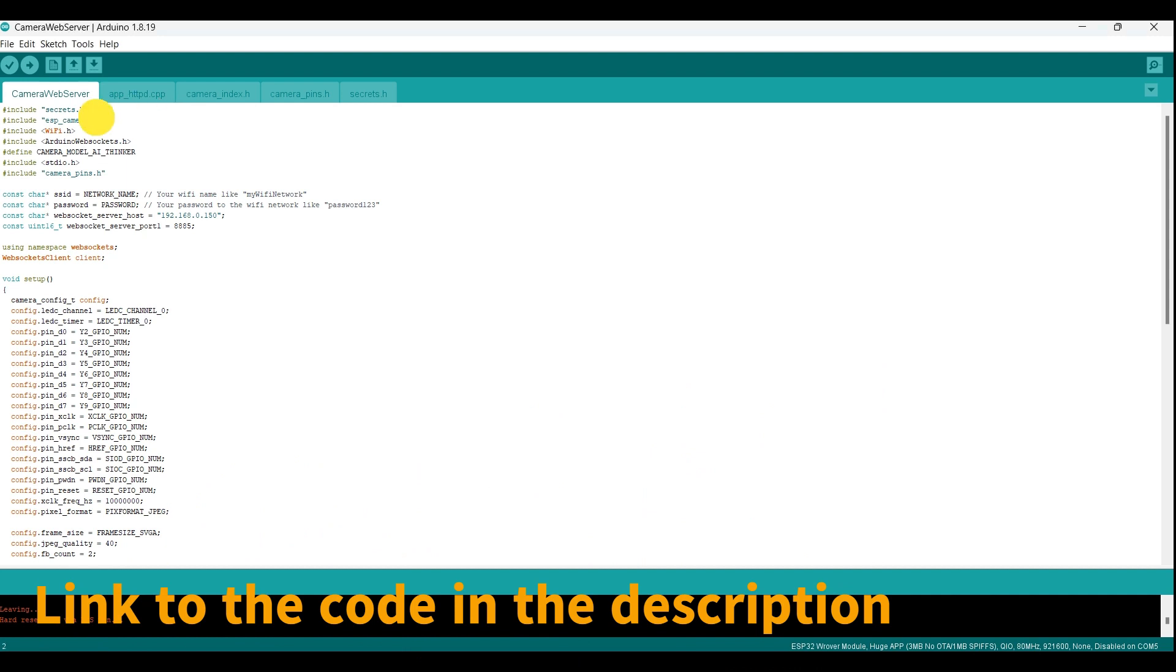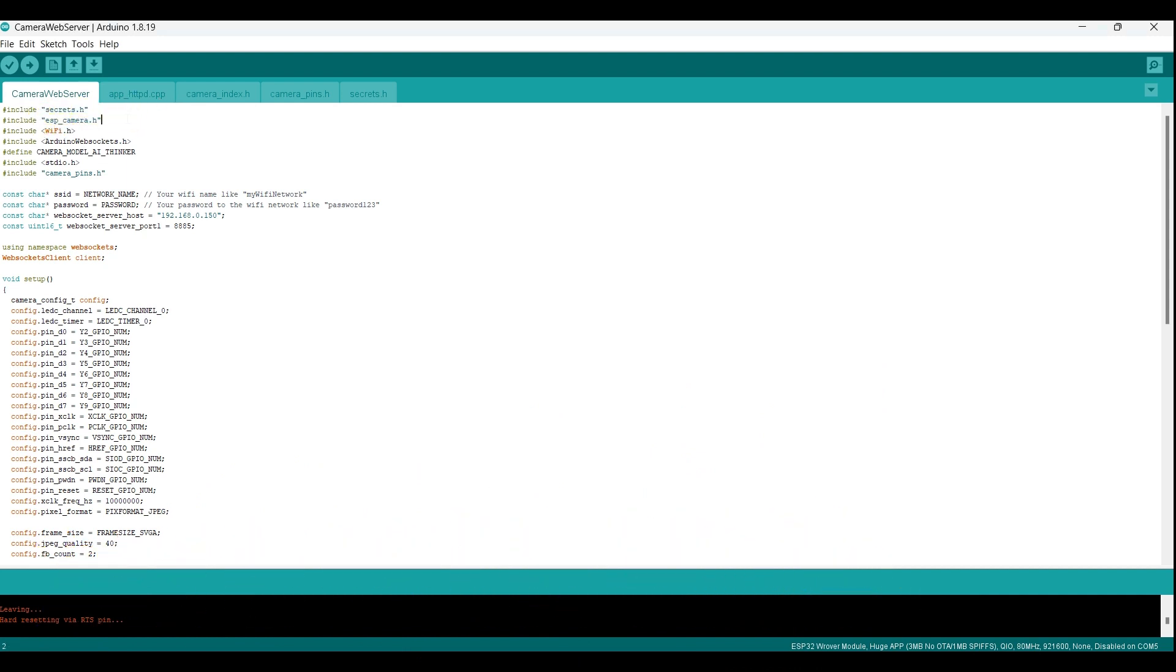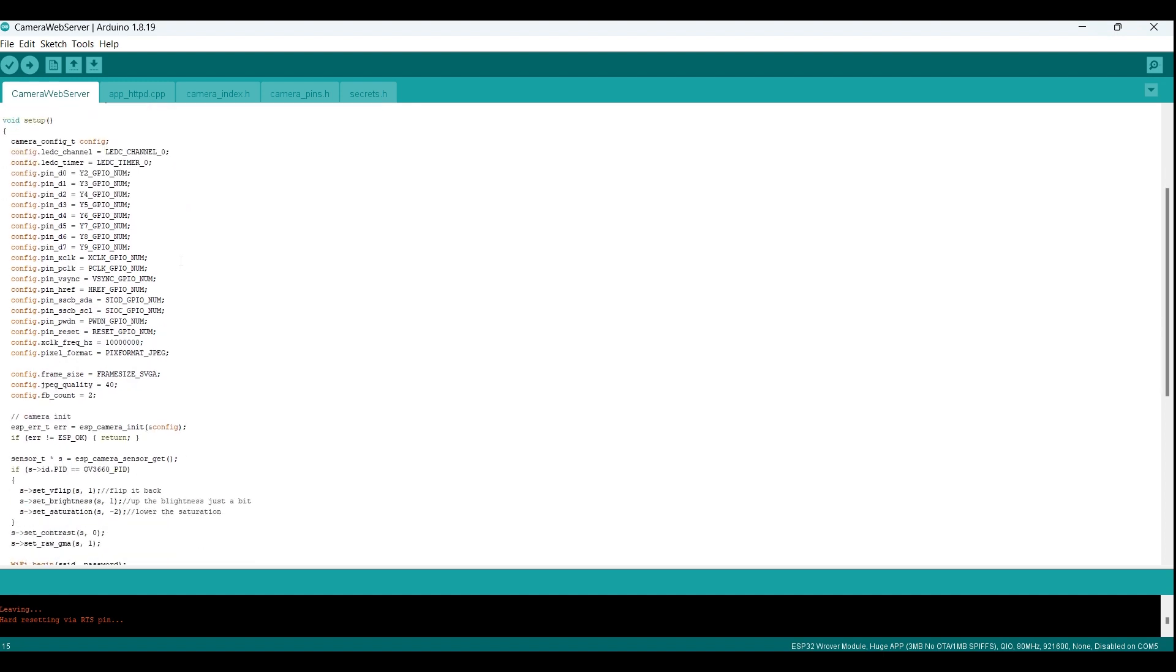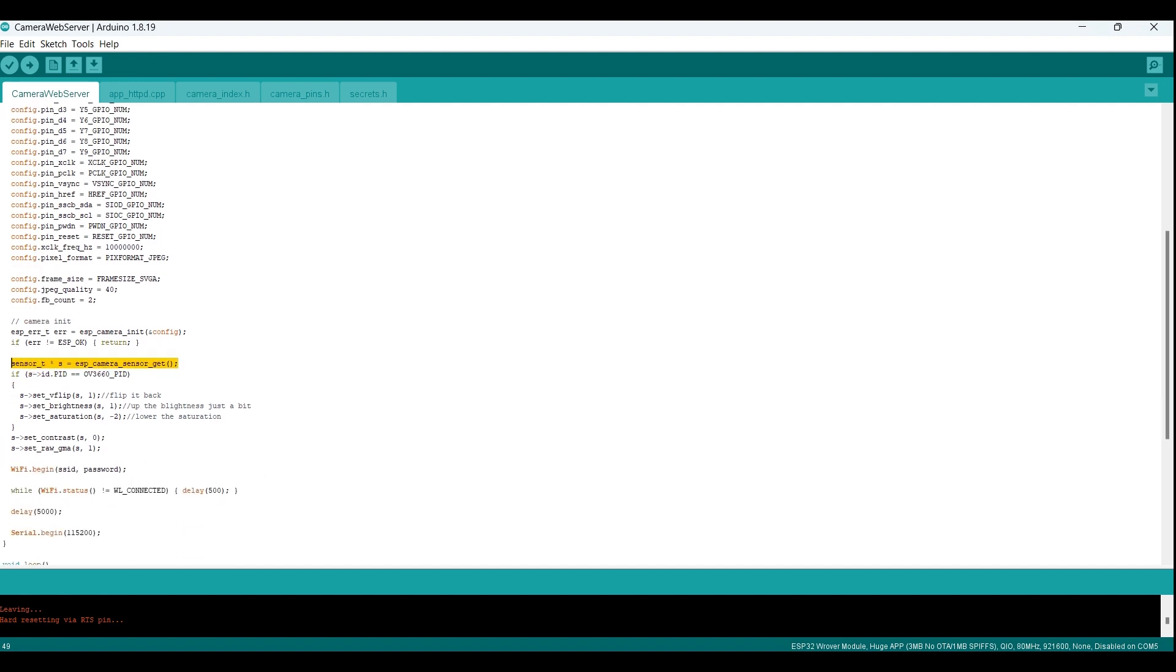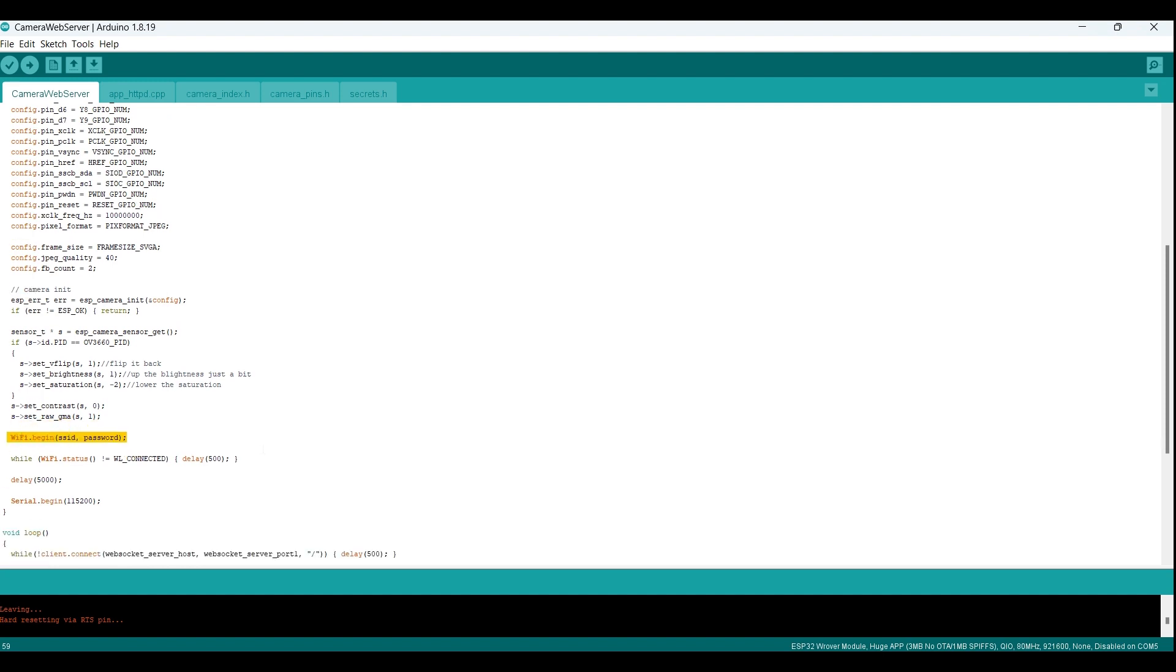Now we are replacing the demo example code with the code used to communicate with the node.js server. ESP underscore camera dot h, this is the main camera library header file. It provides functions for initializing and configuring the camera module, as well as functions for capturing and processing images. Camera underscore pins dot h, this header file defines the pin numbers for the camera module's signals. These pin numbers are used in the configuration of the camera module. Next, the code declares a WebSockets client object called client, which will be used to send data to the WebSocket server. In the setup function, the camera module is initialized and configured using the ESP underscore camera underscore init function and the sensor underscore t structure. The camera module is then connected to the Wi-Fi network using the Wi-Fi dot begin function.